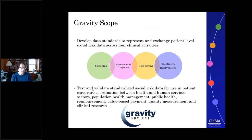Gravity is working on terminology standards in four focus areas. The first is identifying when a social risk factor is present through the use of screening tools. Once identified, we need to create a structured, codified setting where we can identify the actual social risk factor through diagnoses. In addition, we want to work with individuals to set goals for how we're going to address that risk factor. And finally, we're going to identify the interventions and resources needed to meet those needs.